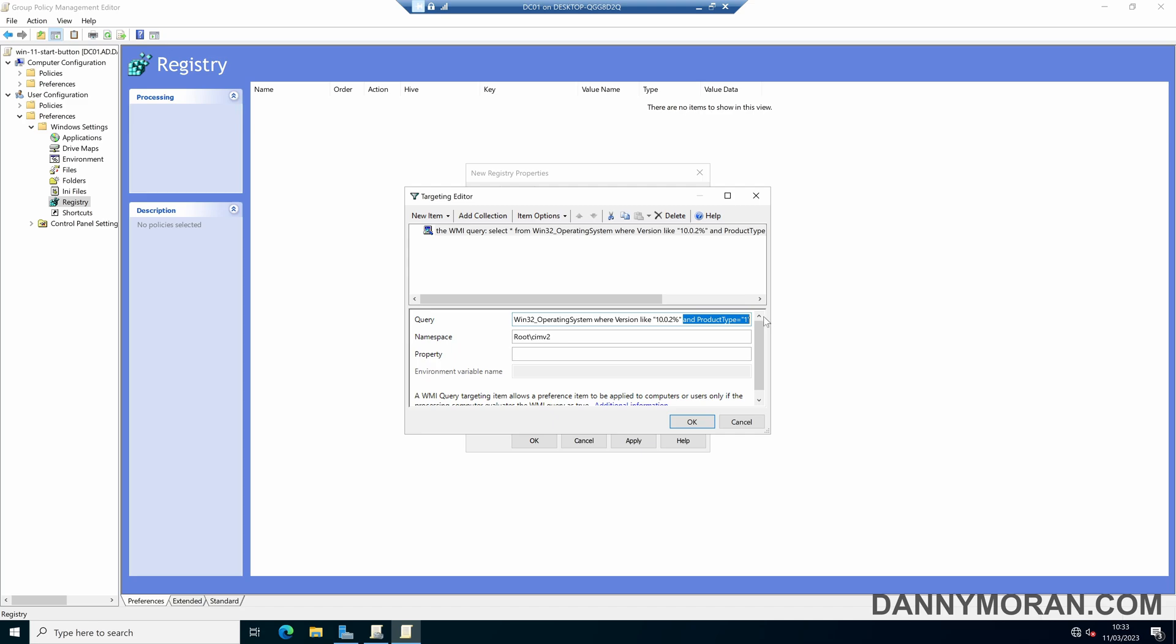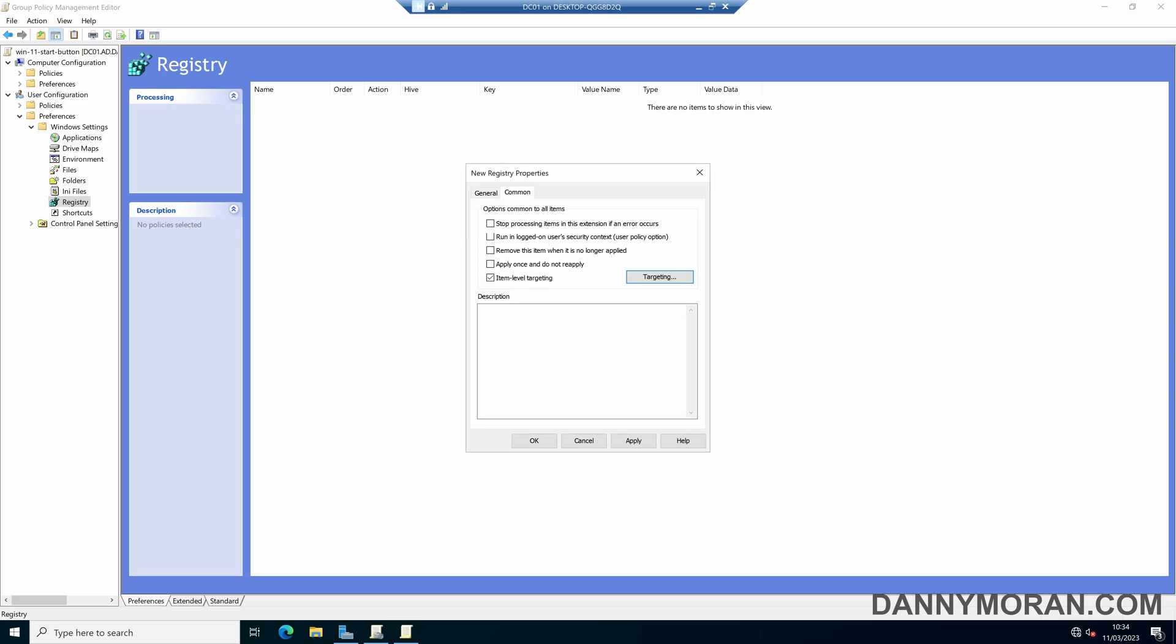So 10.0.2 is the version for Windows 11 and then we want the product type is 1 so that is any workstation. So what this will do is only apply this registry key if it is Windows 11 and it is a workstation and not a server or a domain controller, so we can then press OK.